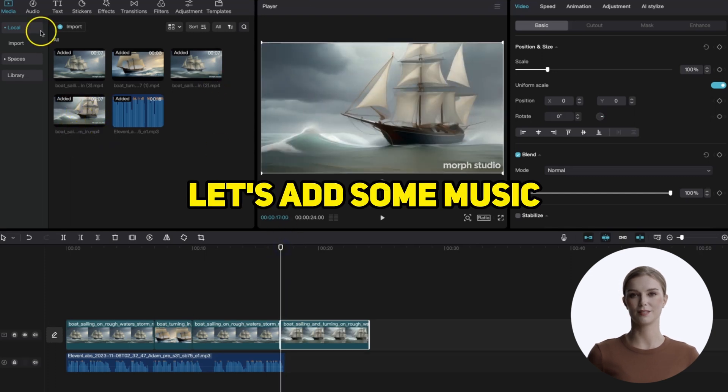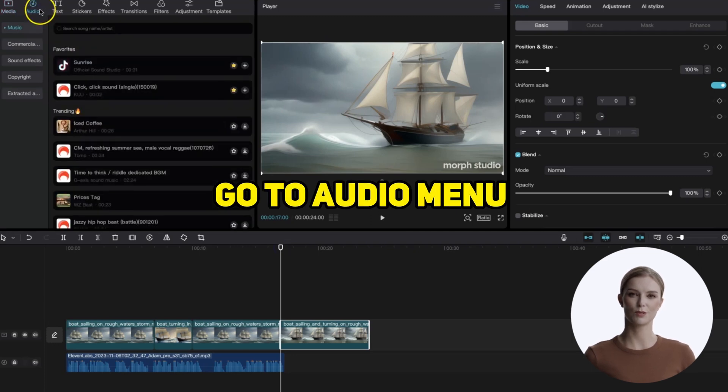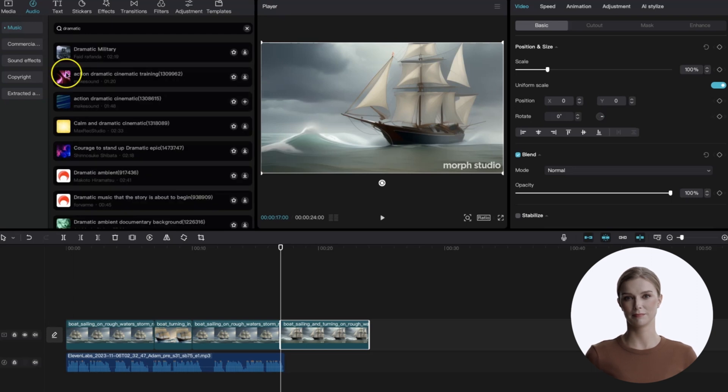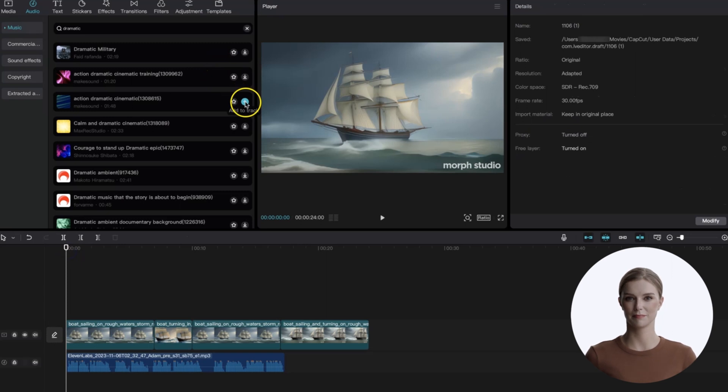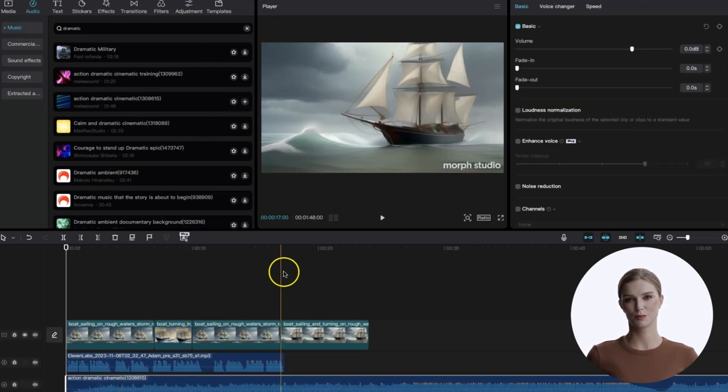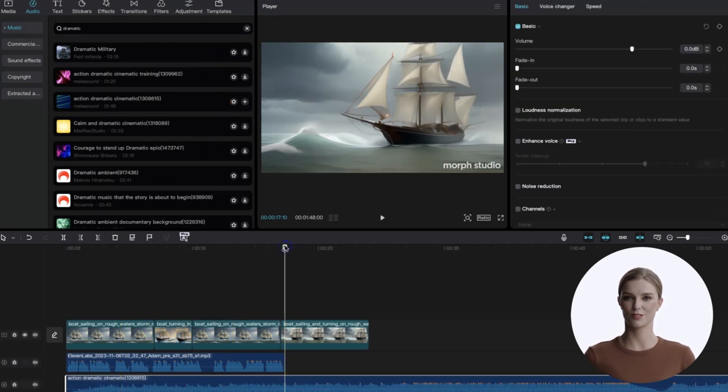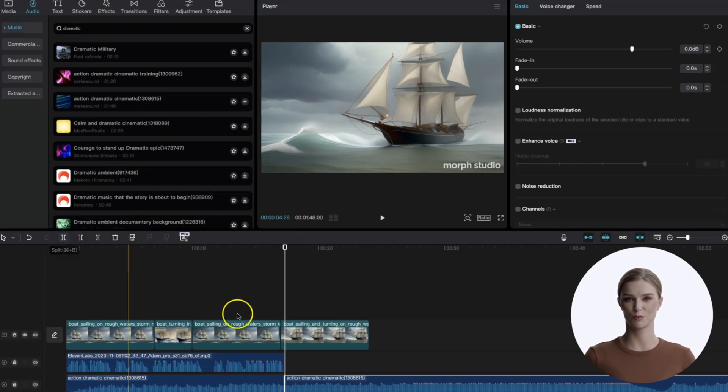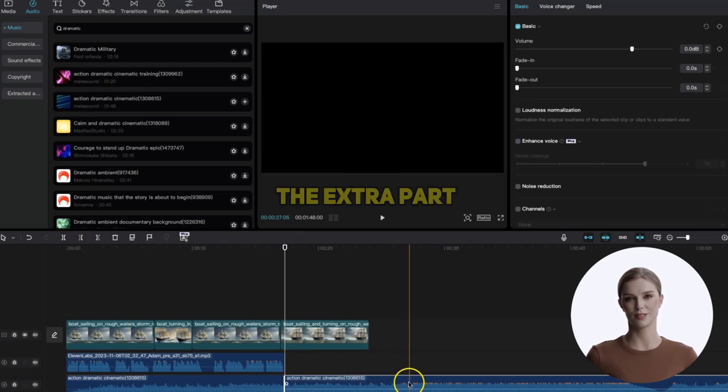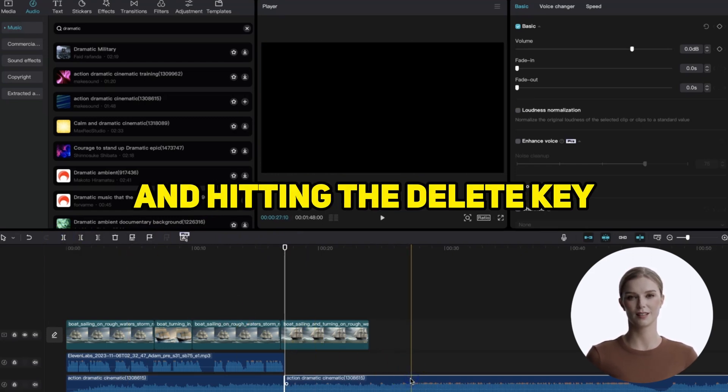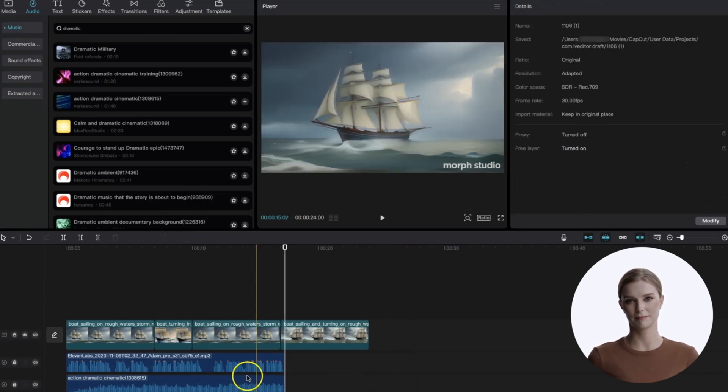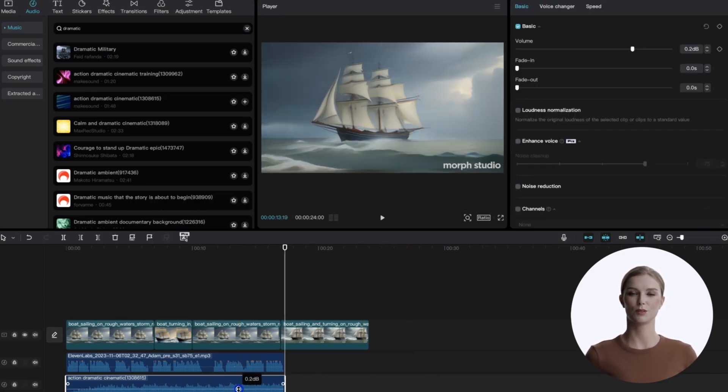Then start adding the clips. Let's add some music. Go to audio menu and search for dramatic. Reset the playhead and insert the music there. Now, move the playhead to the end of the voiceover and hit the split button to trim up the music. You can delete the extra part by selecting it and hitting the delete key.